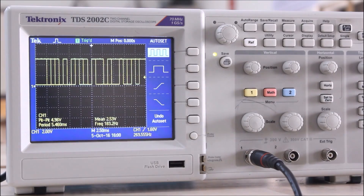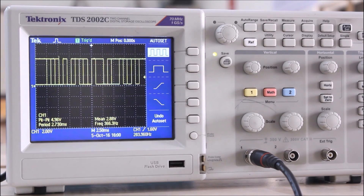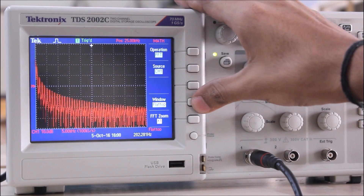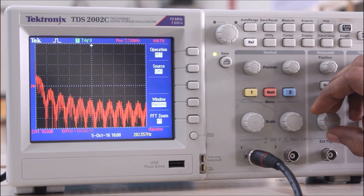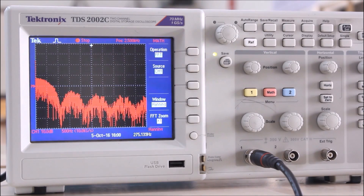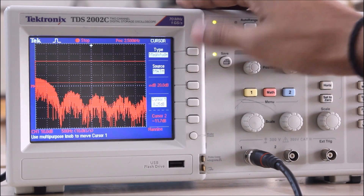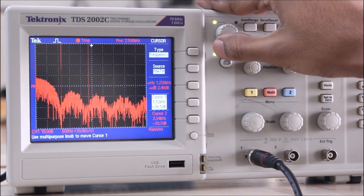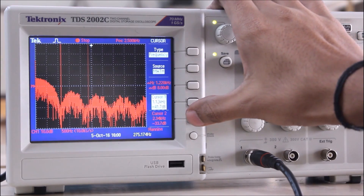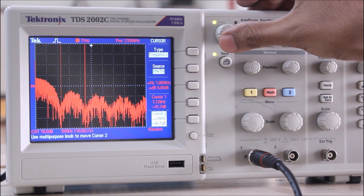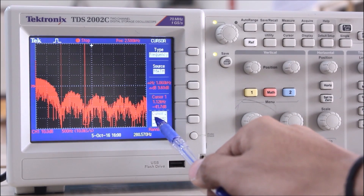Now let's observe the power spectral density (PSD) of the PN sequence on the DSO. The PN sequence output is visible; switching to the math menu and selecting the Hanning window displays the spectrum. Zooming in, we can see lobes created in the frequency domain. Using the cursor to find null frequencies: the first null occurs at exactly 1 kHz, and the second null occurs at exactly 2 kHz. Thank you for watching.